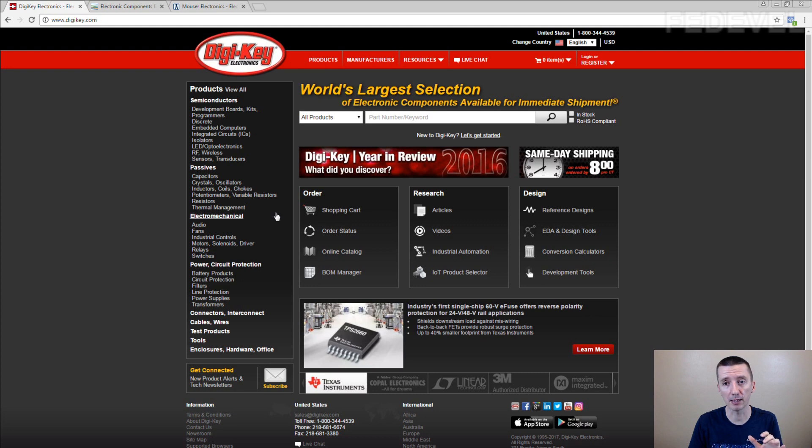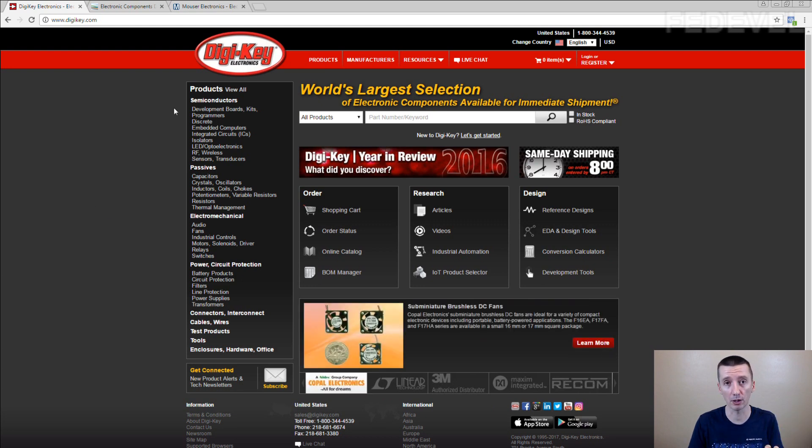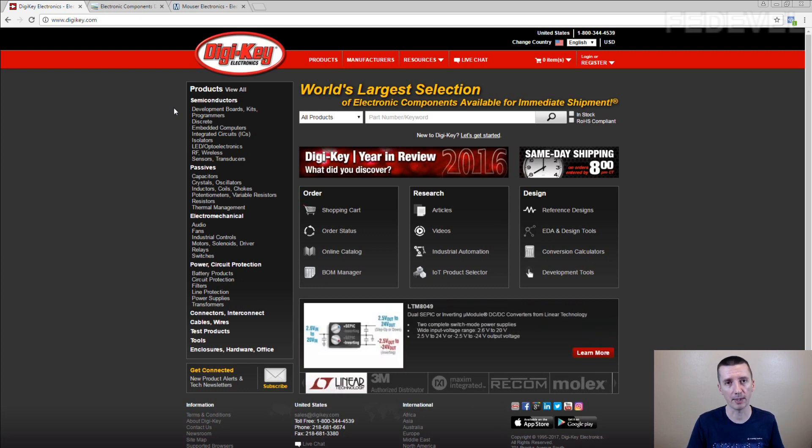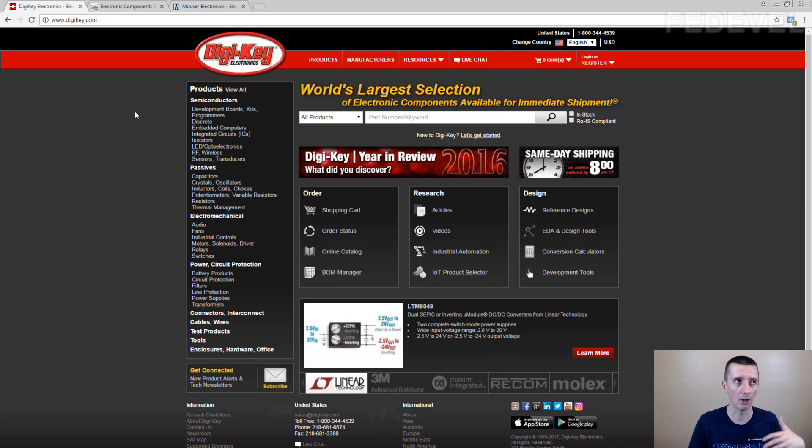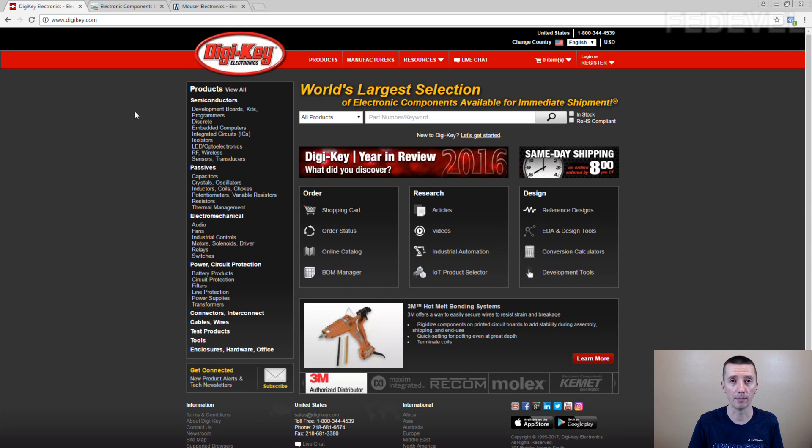If the component is not in DigiKey, if you cannot buy it in one piece, and if it's not in stock, we don't use it in schematic. There are some exceptions because DigiKey doesn't stock all the manufacturers or they don't sell all the manufacturers.